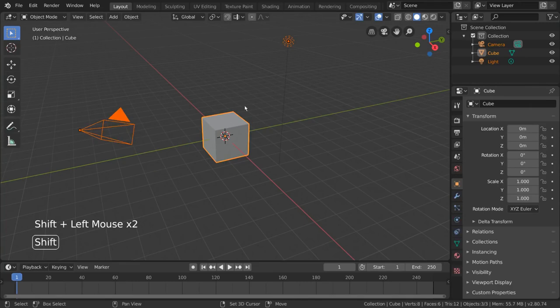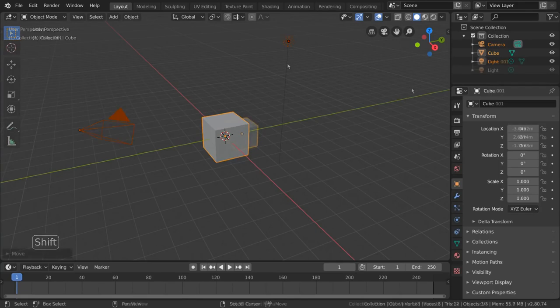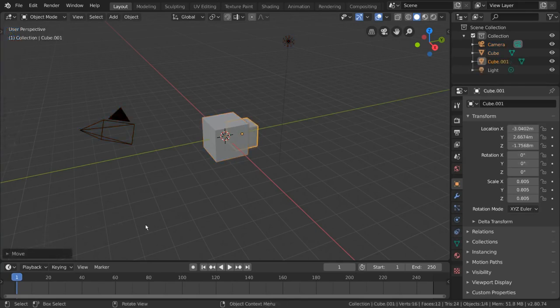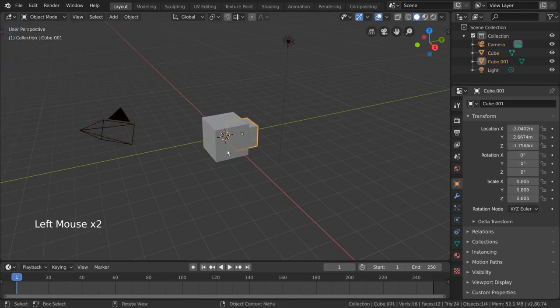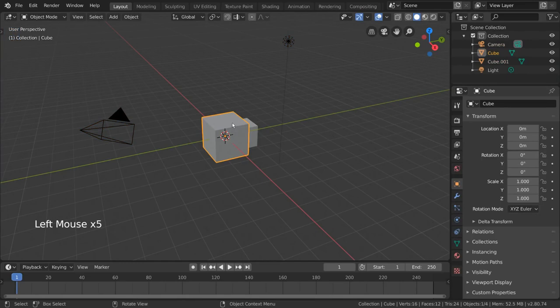The active object is the object whose properties will appear in the properties editor. Now, just a quick tip, if you have objects or geometry obscured by other objects or geometry, it may be difficult to select them.